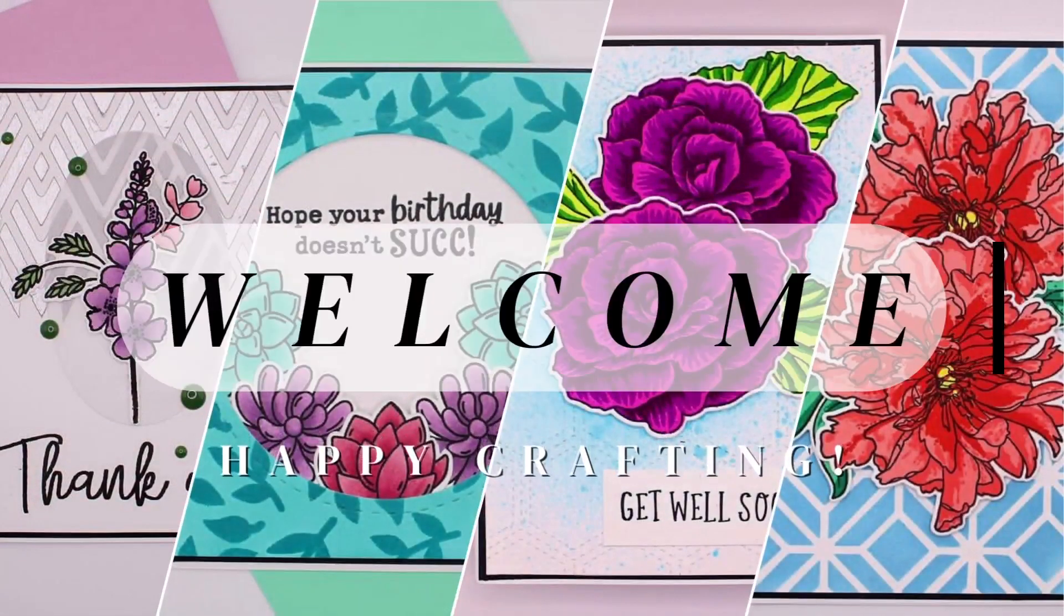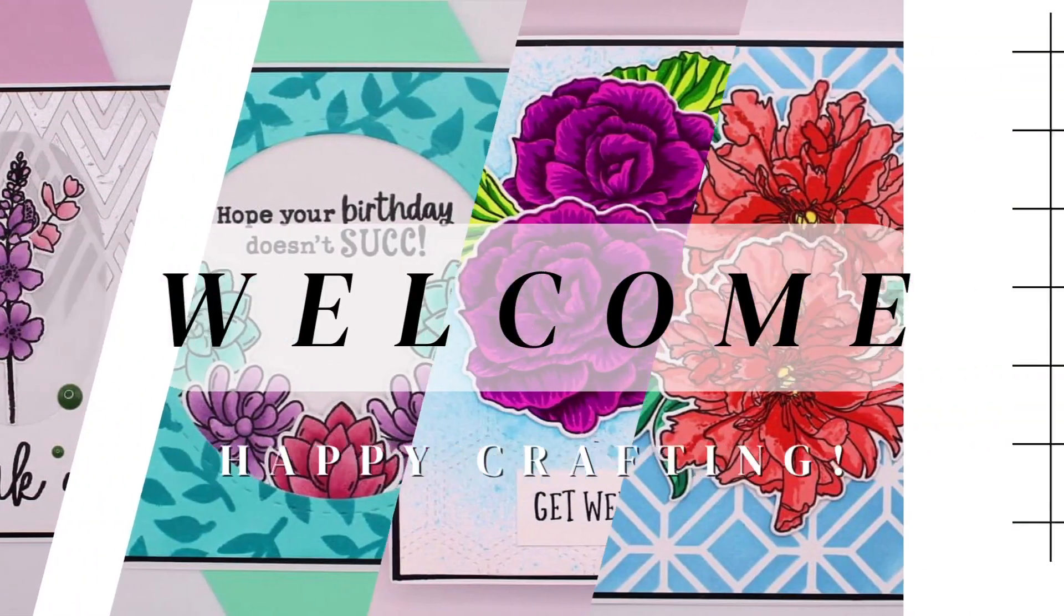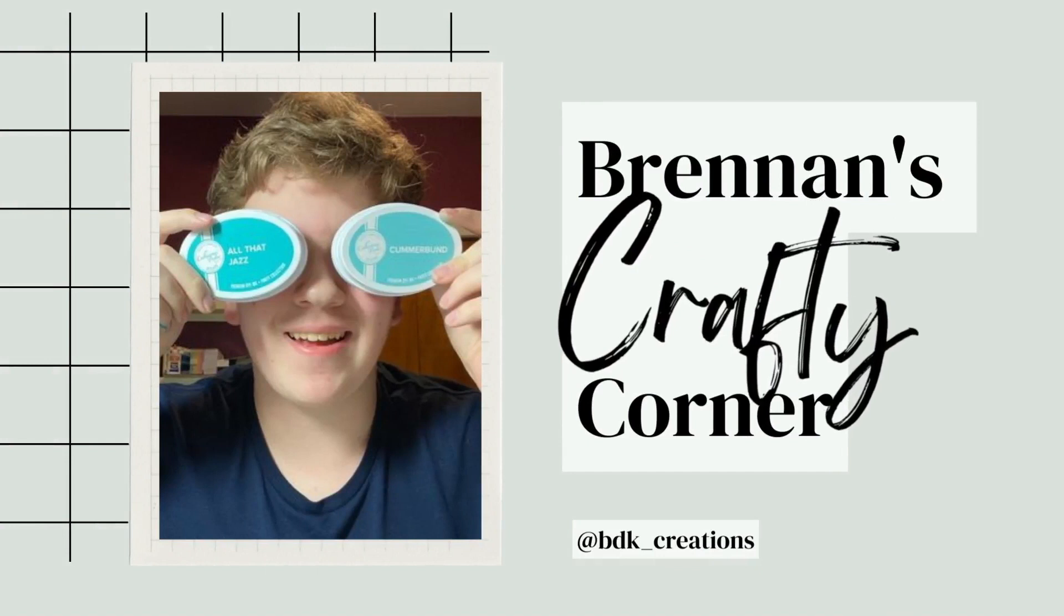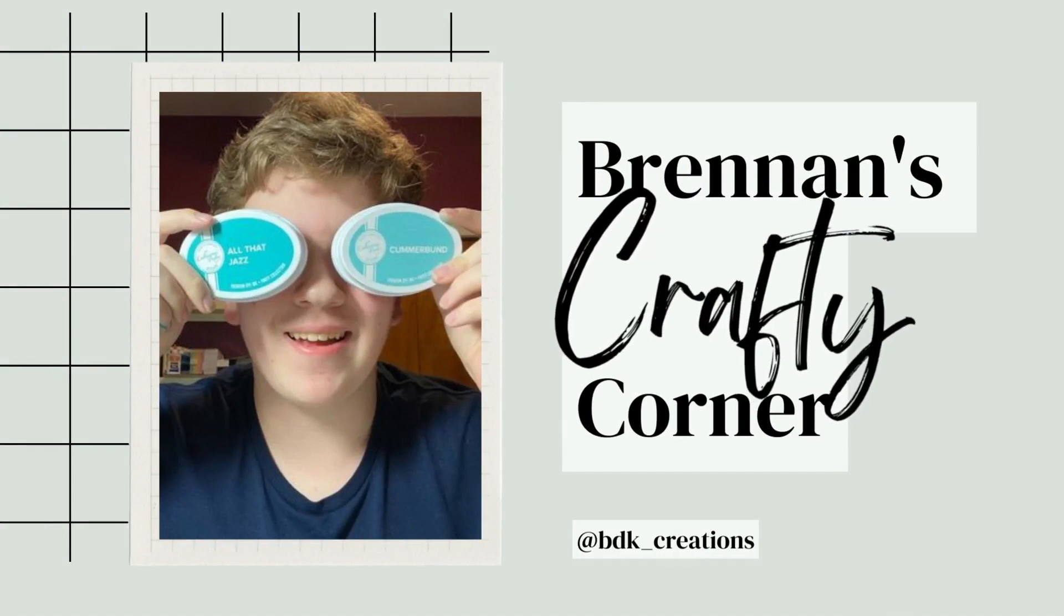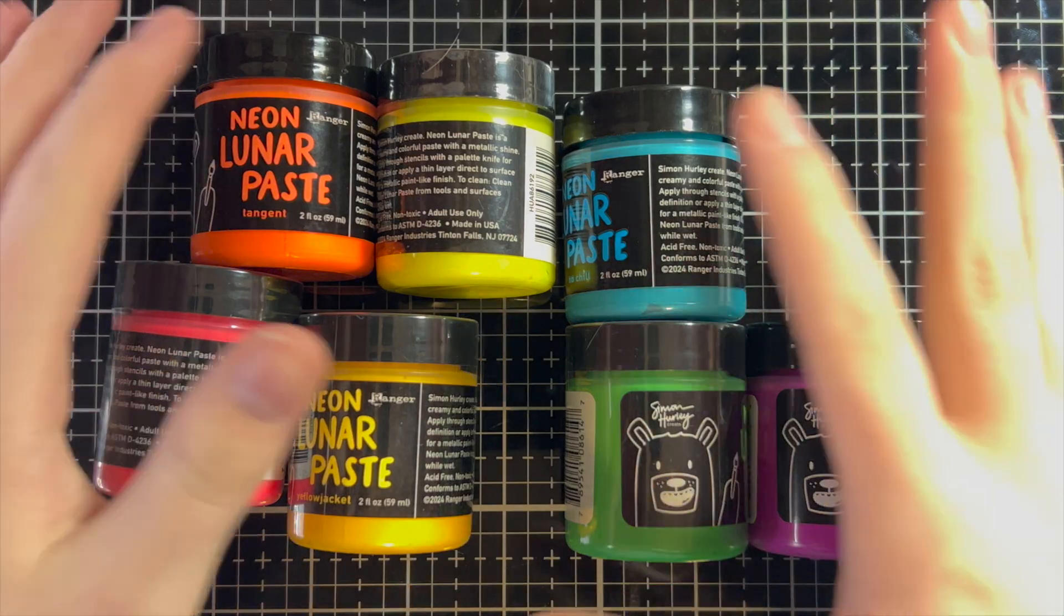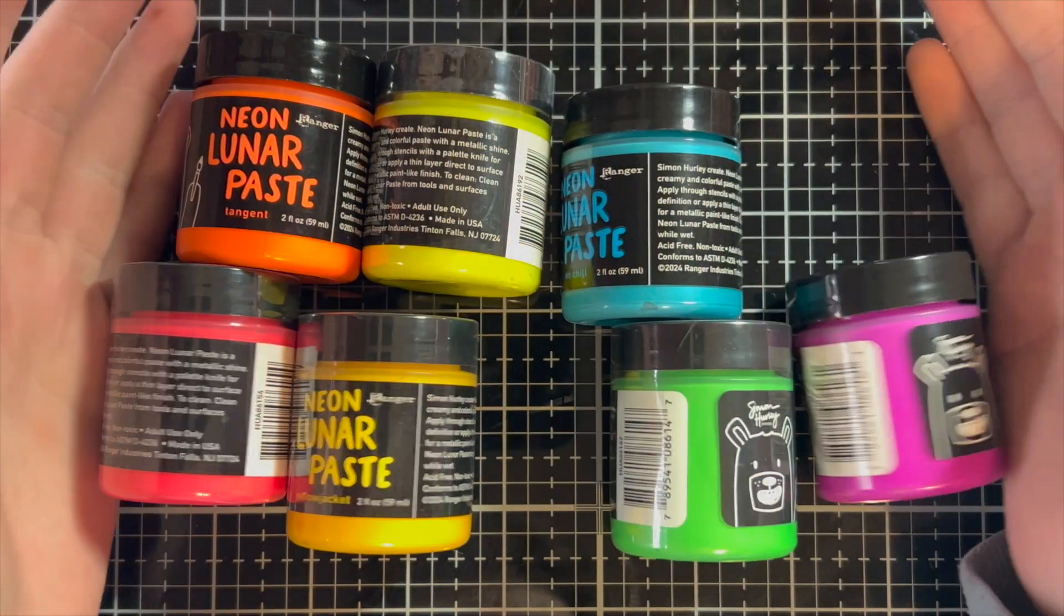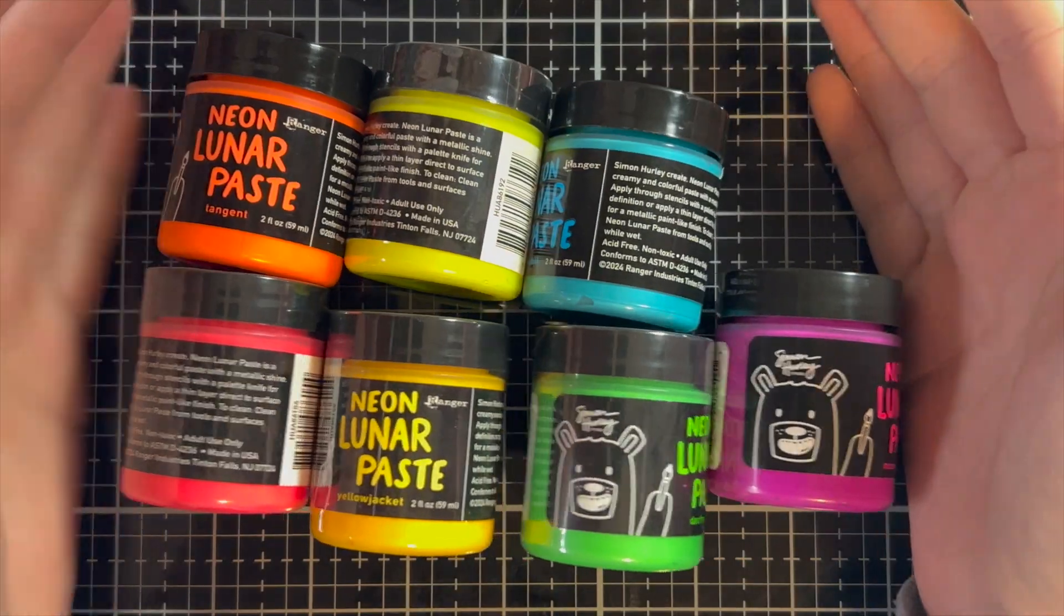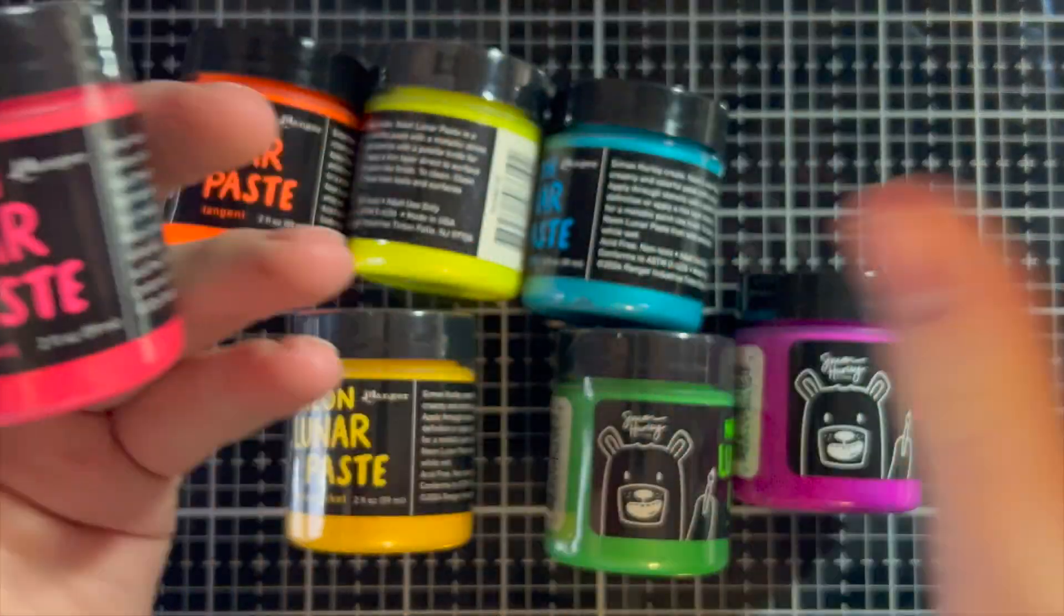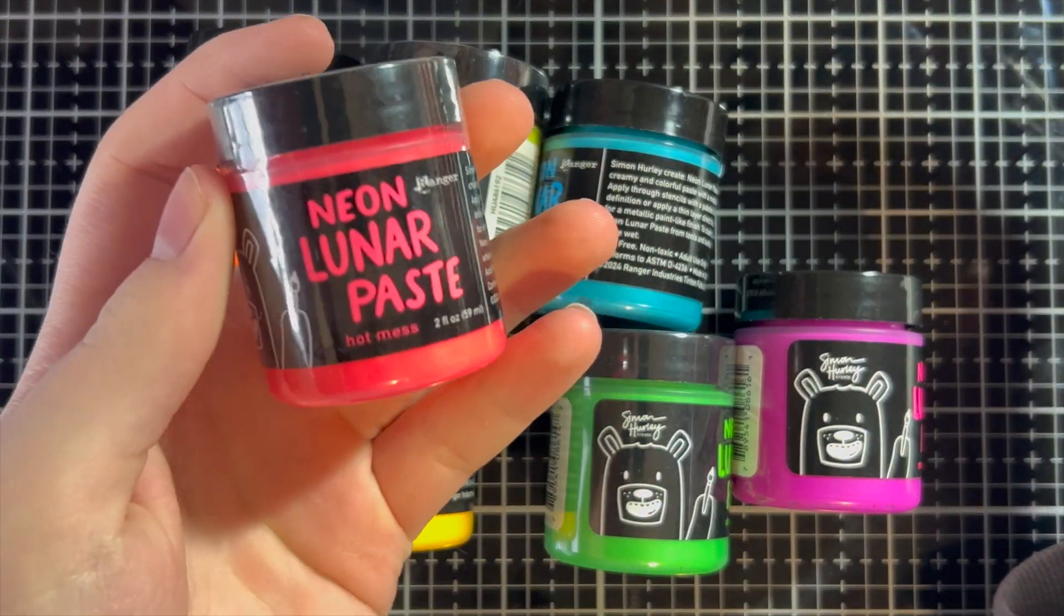It's Lunar Paste release day! Hello everyone, my name is Brennan, and welcome to Brennan's Crafty Corner! So as you can see here, there are seven new colors of Lunar Paste. So these are all neon, and there's Hot Mess, which is a nice hot pink.